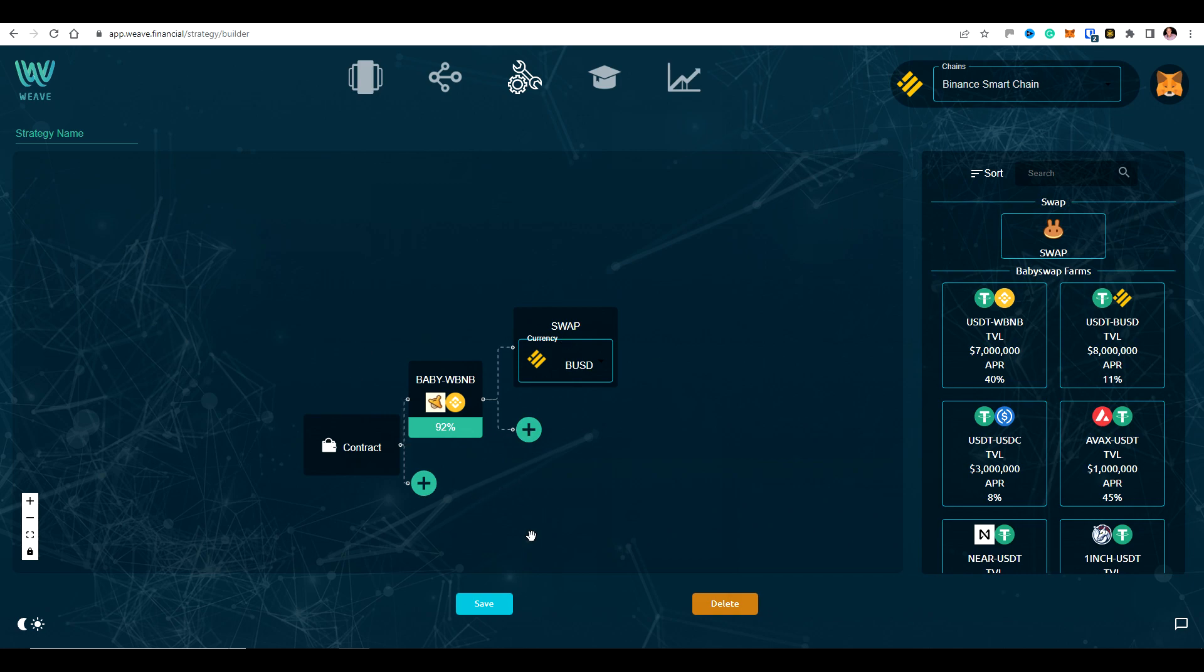So you could, for example, be getting the high yields from Phantom Chain and then swapping out to tokens that are on PancakeSwap. So this is just the very, very beginning. And there's a lot more to come. And with this just being the very beginning, I think there's a very good opportunity for those that want to build and publish strategies to share those strategies.